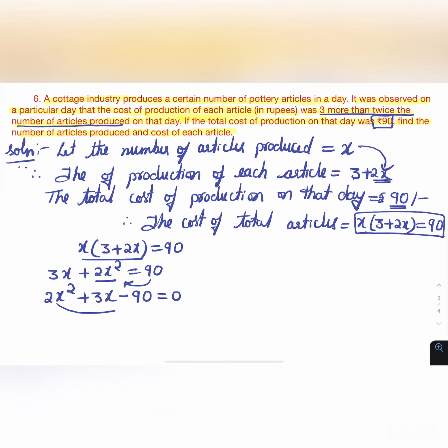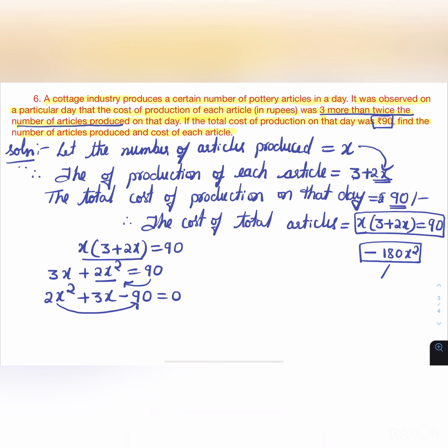Multiplying the first and last terms: 2 × (-90) = -180x².